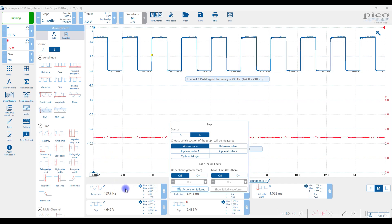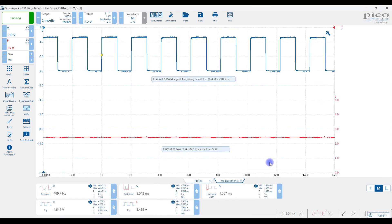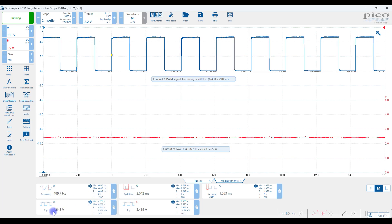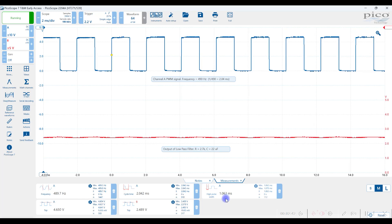Anything else I want? No, I think we're good for now. So we have the frequency, the cycle time, the top of A, top of B, the high pulse width.